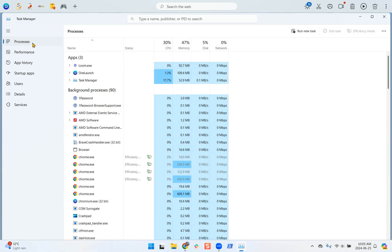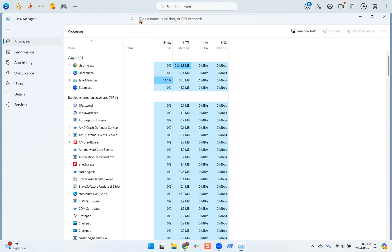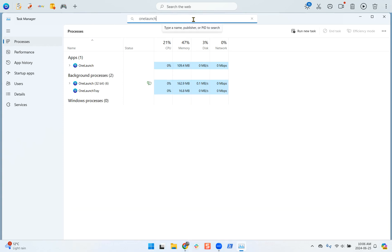Once we're here, there's a search bar within the Task Manager where you can type OneLaunch, and it will show all instances of OneLaunch.